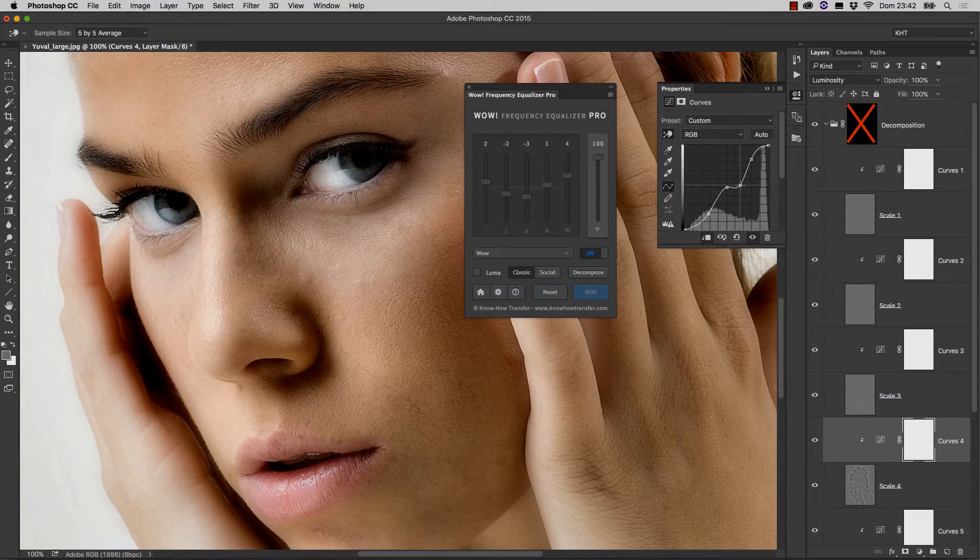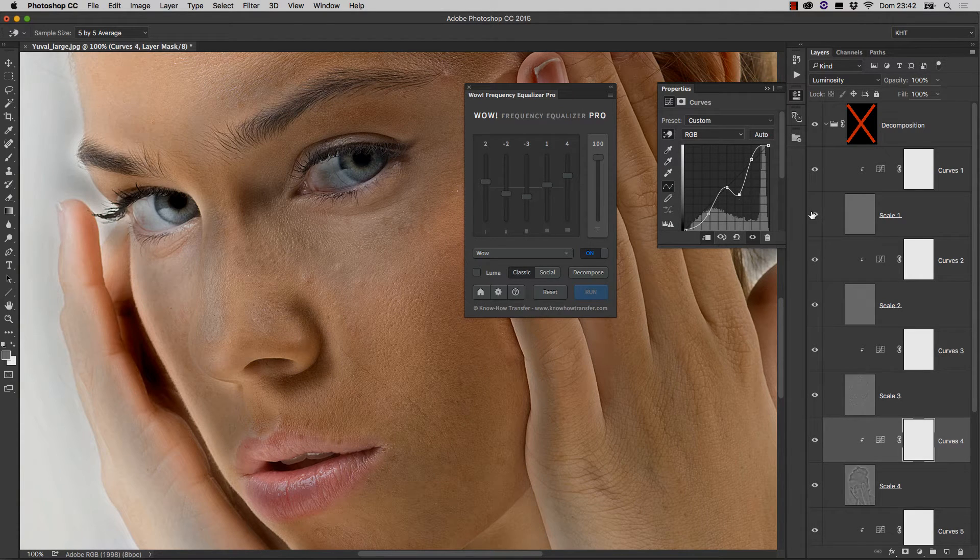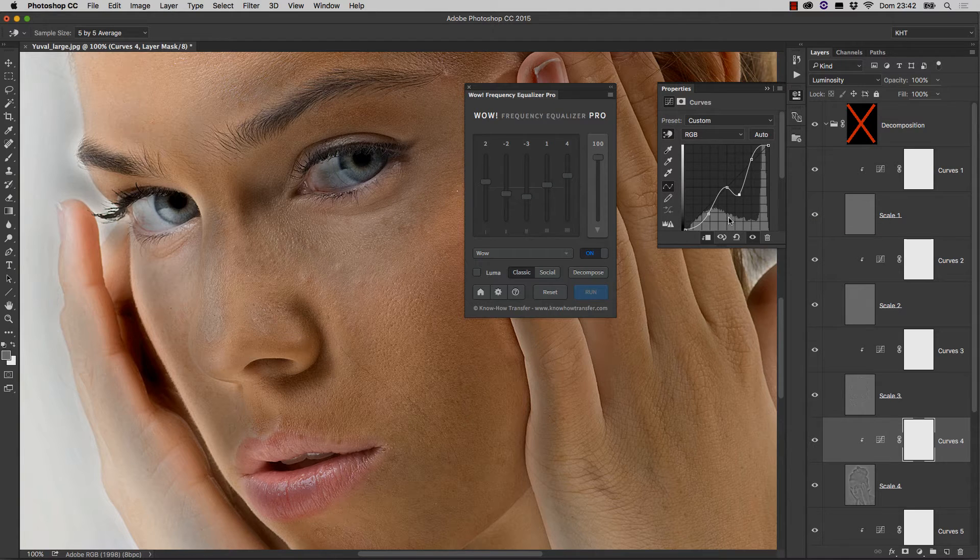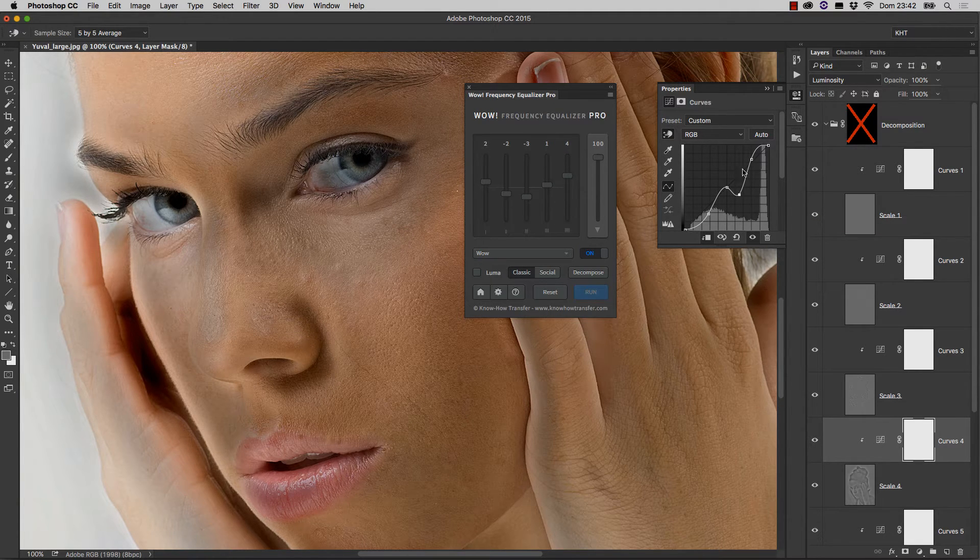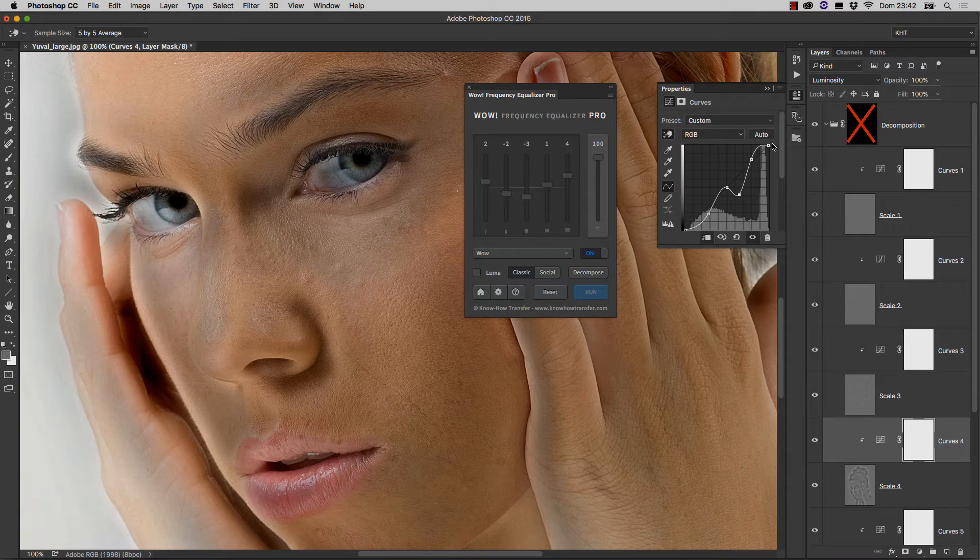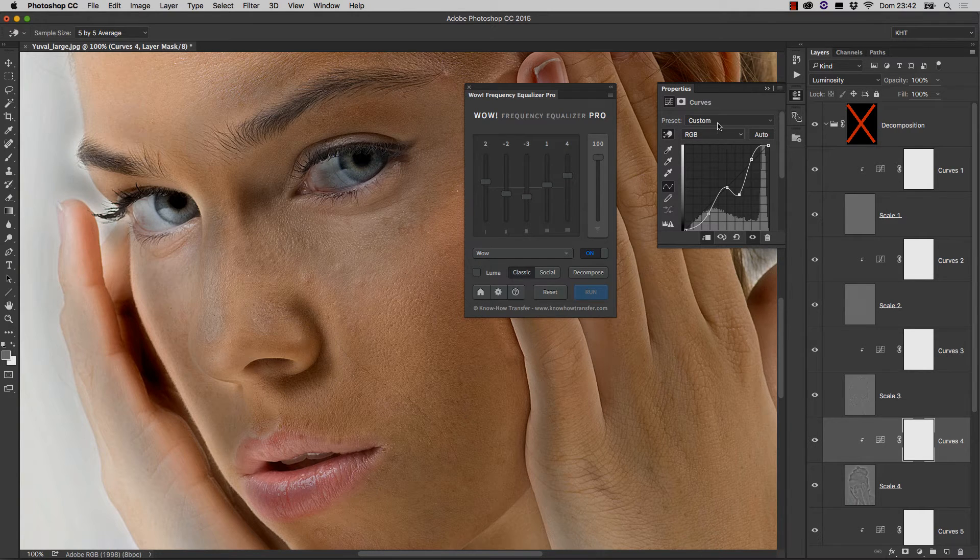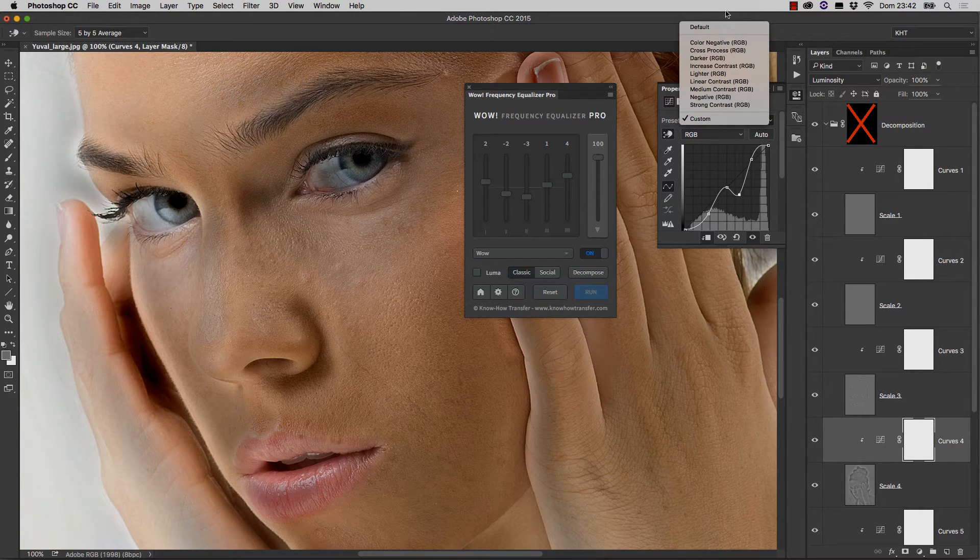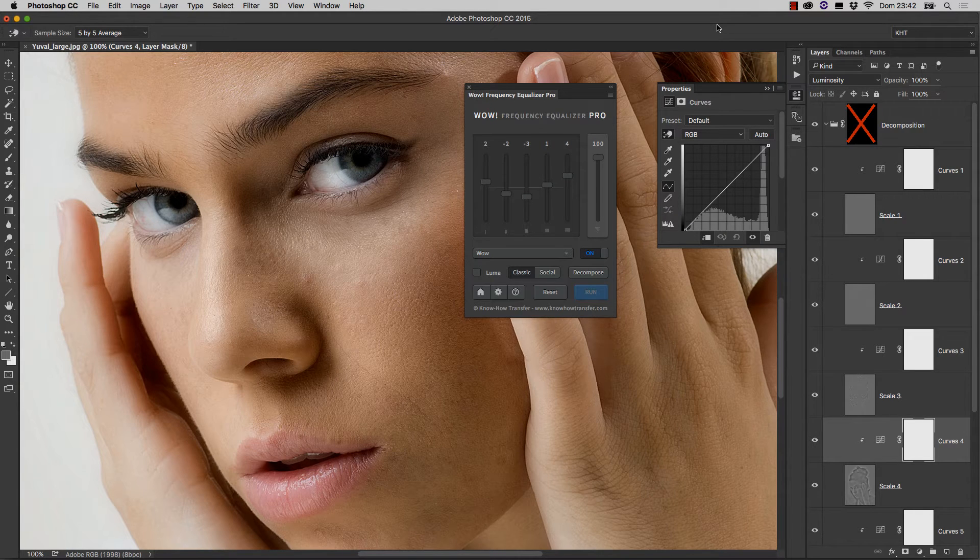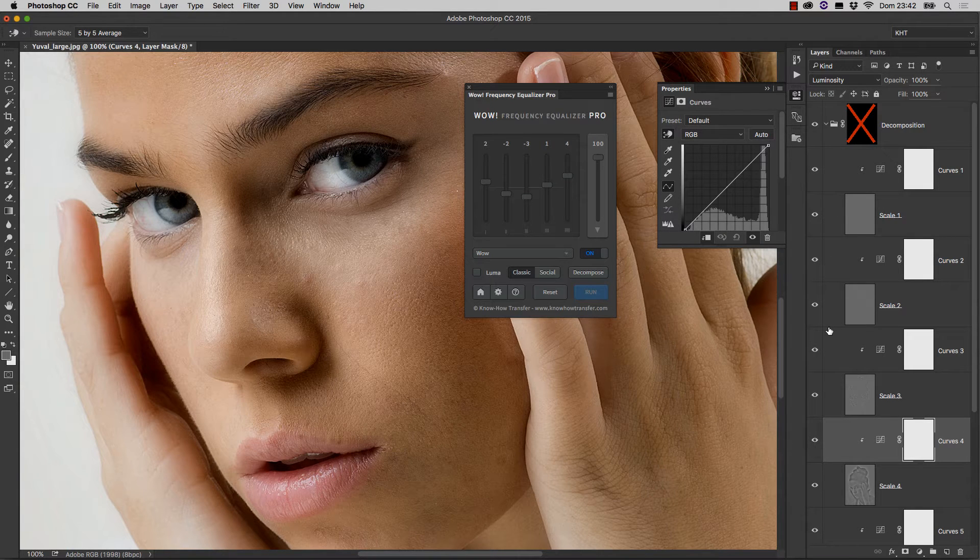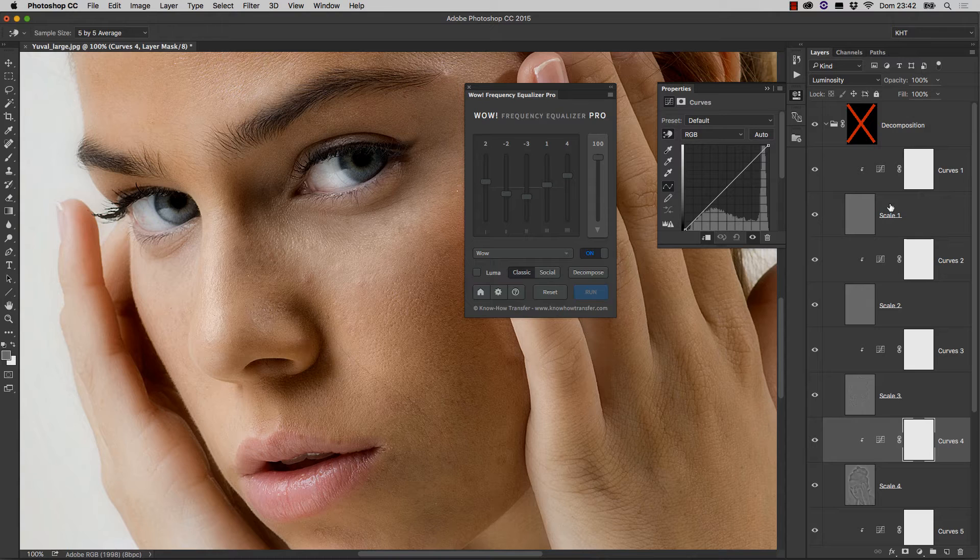also because you may obtain the weirdest effect by exploiting the fact that any curve can have up to 16 points, extremes included. So let's reset this one. If you use default curves, it's exactly like not having anything applied to each layer. Otherwise, you may tweak exactly what you want to tweak.